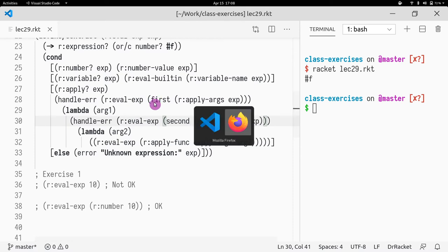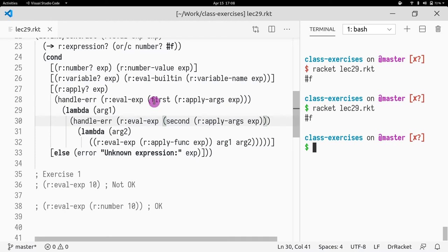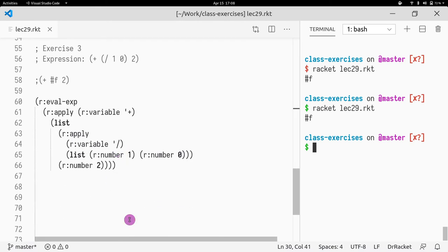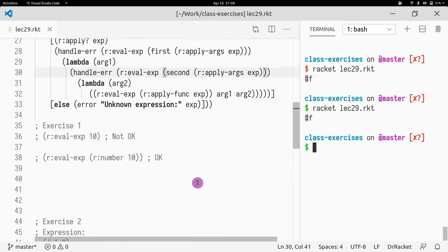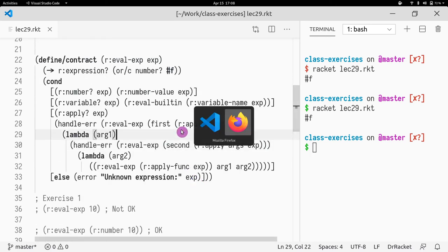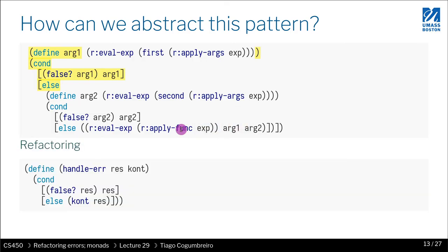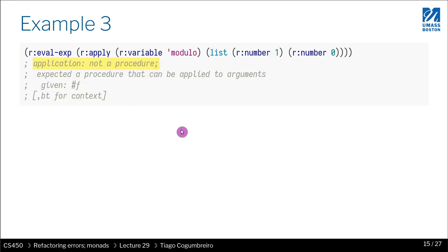All right, so now let's see if this works as expected. Okay, so we pass the same expression and it's still return false, so it's working as expected. Great.